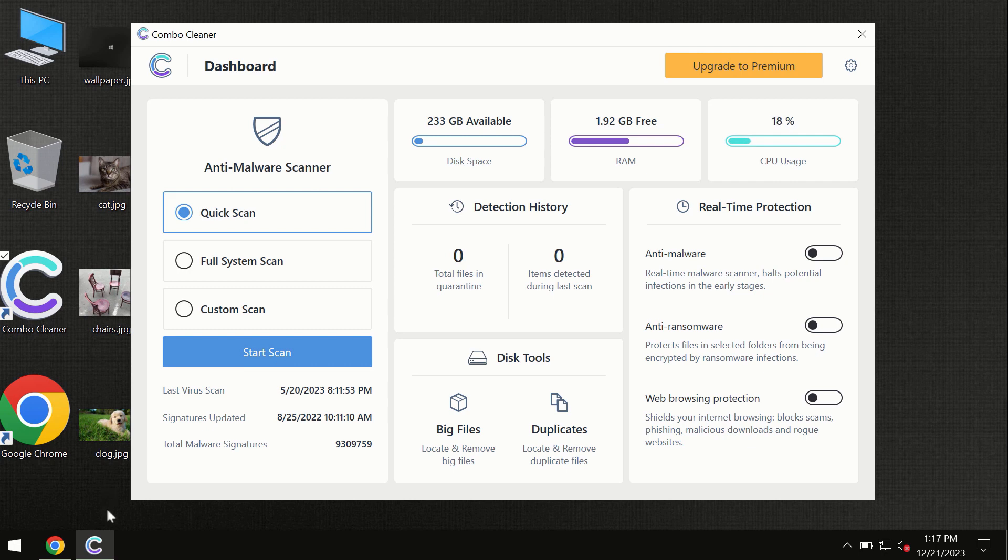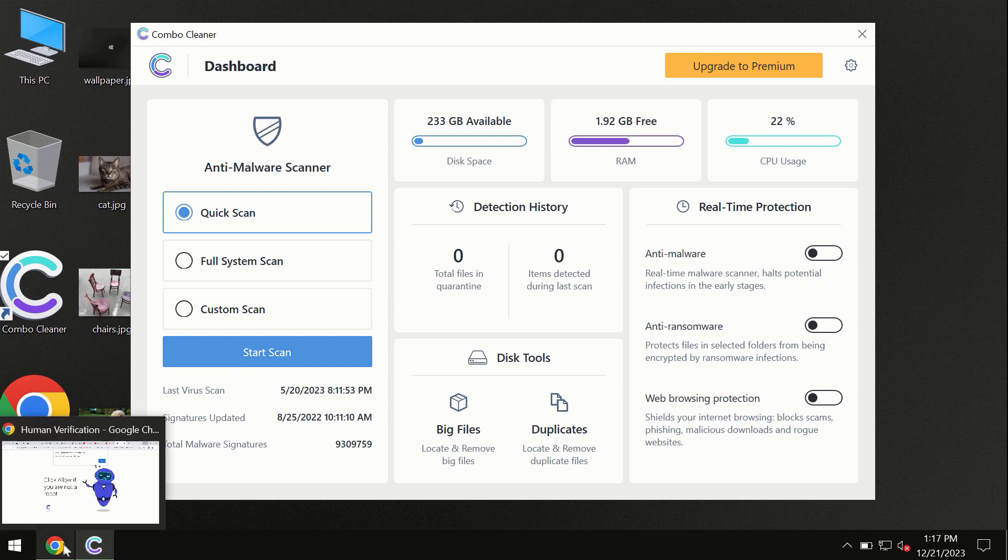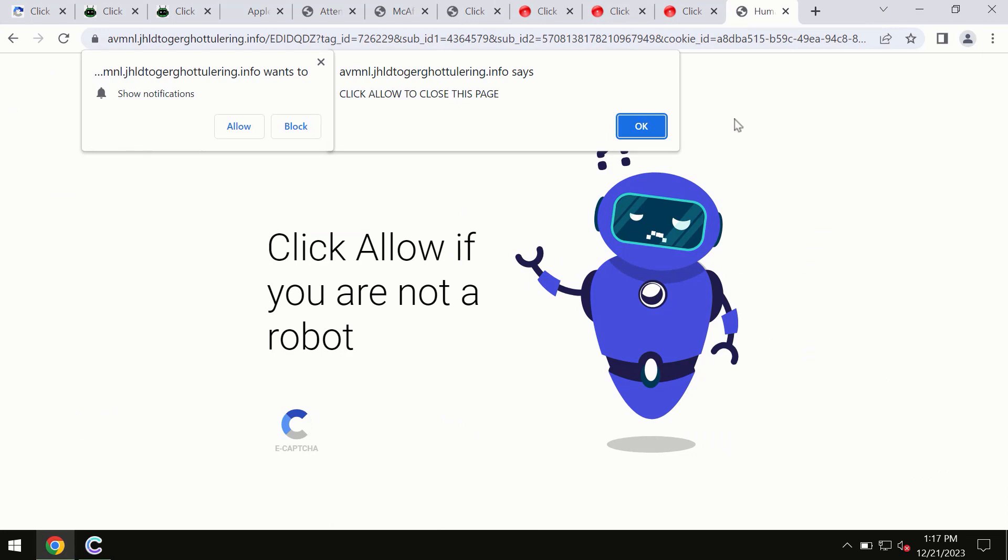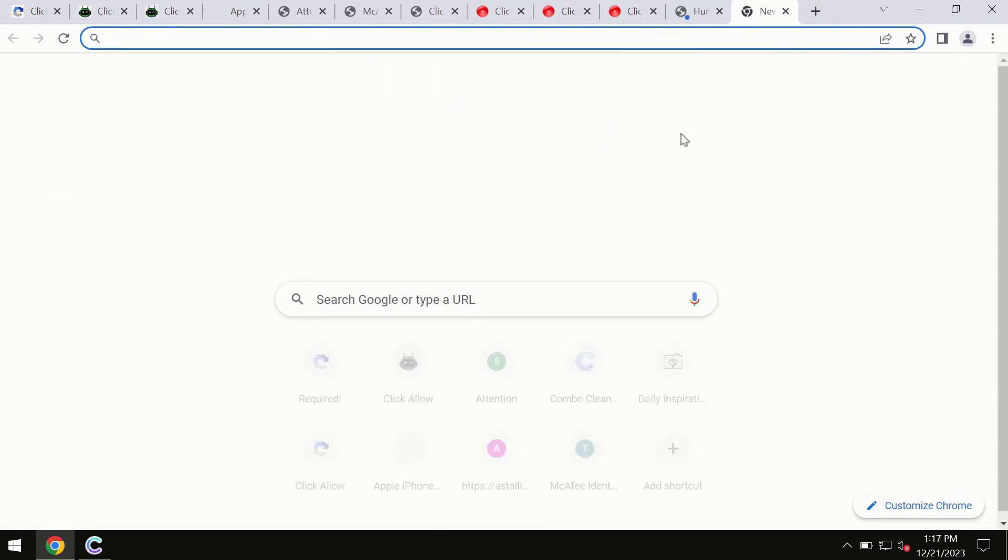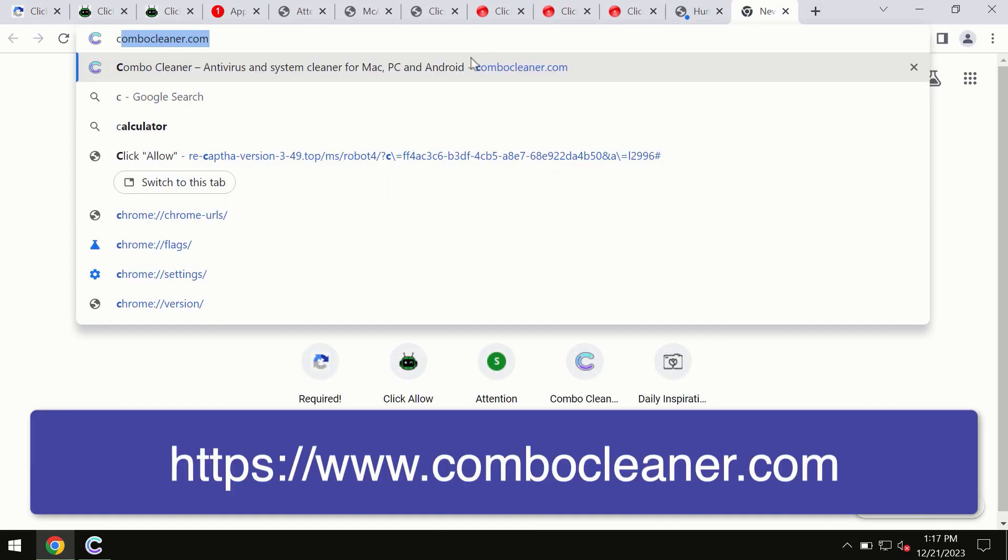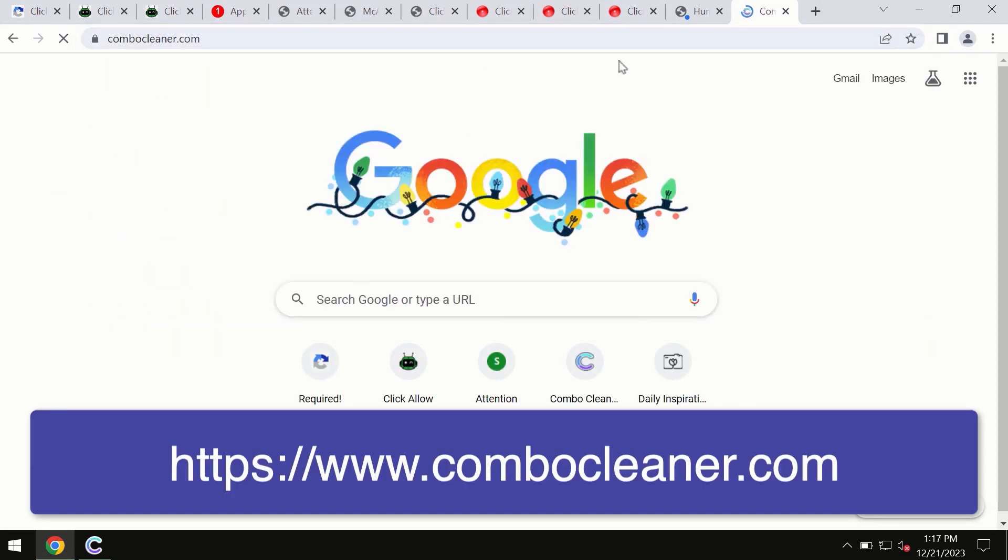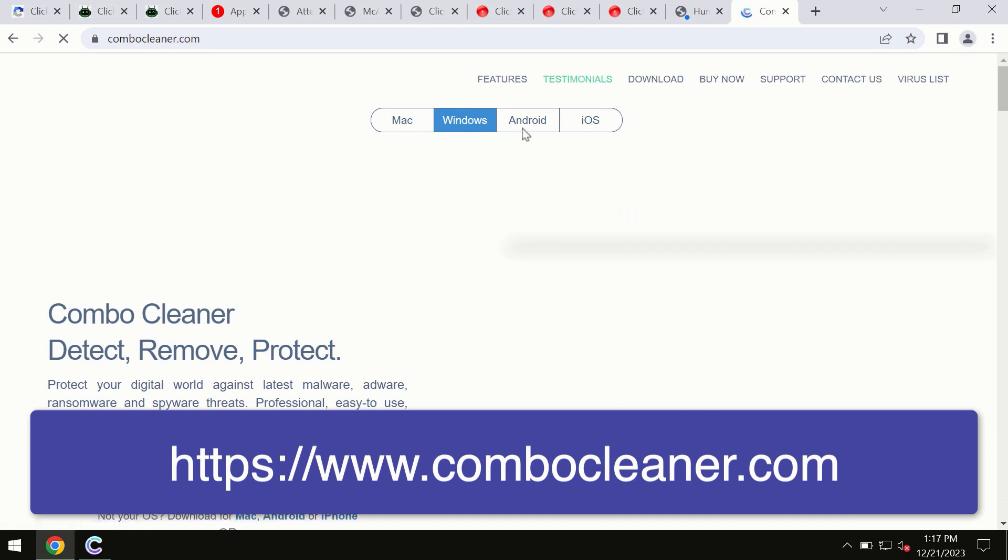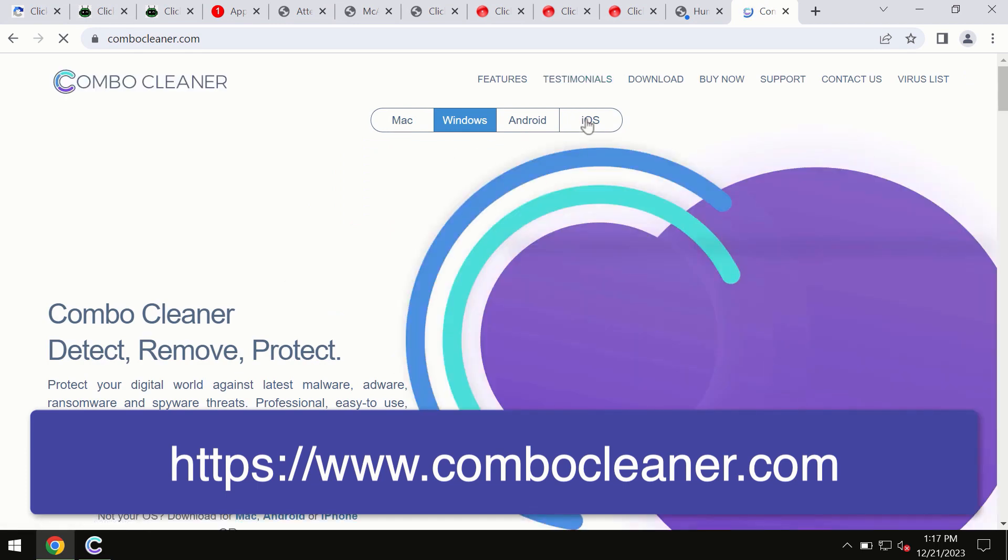This information is clearly seen on the official website, which is ComboCleaner.com. So through this official site you may download any preferred version and even for iOS devices too.